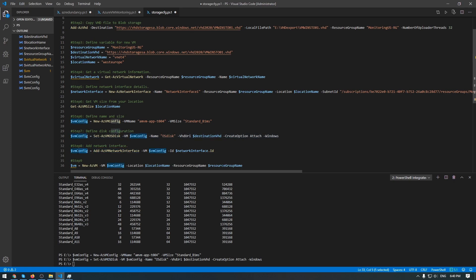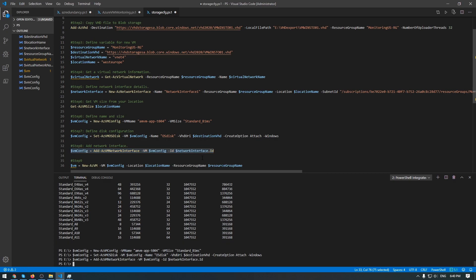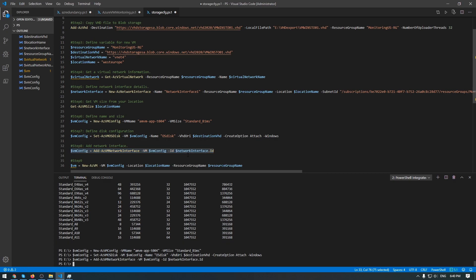Let's attach our network interface that was created here to VM config variable. We need to attach network interface. This one. Okay.